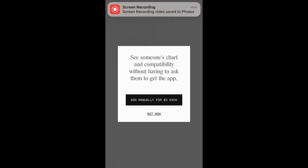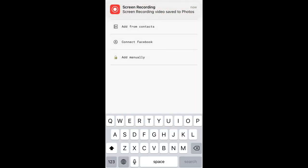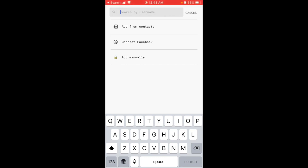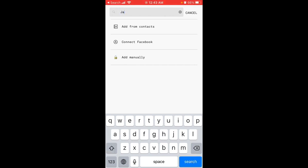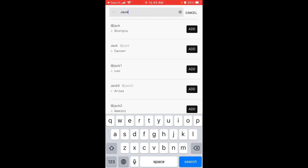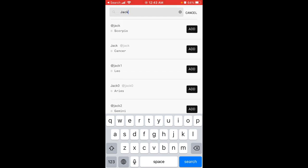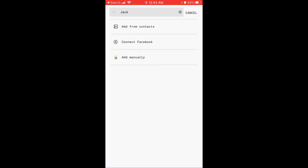You can also search by username. If you know your friend's username, just search for it and tap Add.